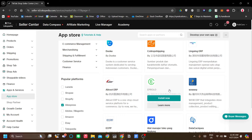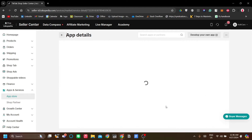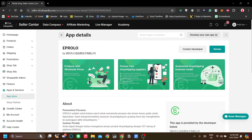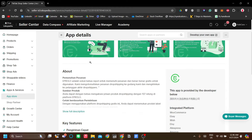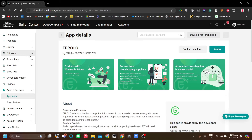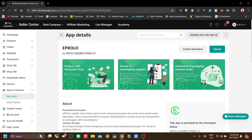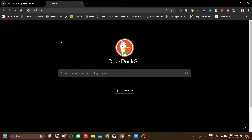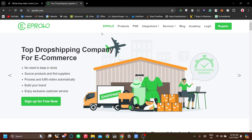eProlo is the app that enables us to connect AliExpress. Let's click learn more to see more details. This is a fulfillment service — it is free and it allows us to add products from AliExpress and show them in our TikTok Shop seller center. I've already installed the app, so the install button shows a renew text instead of install. What you want to do is just click install, fill in the information, and authorize the app. After that, go to eProlo.com and log in.